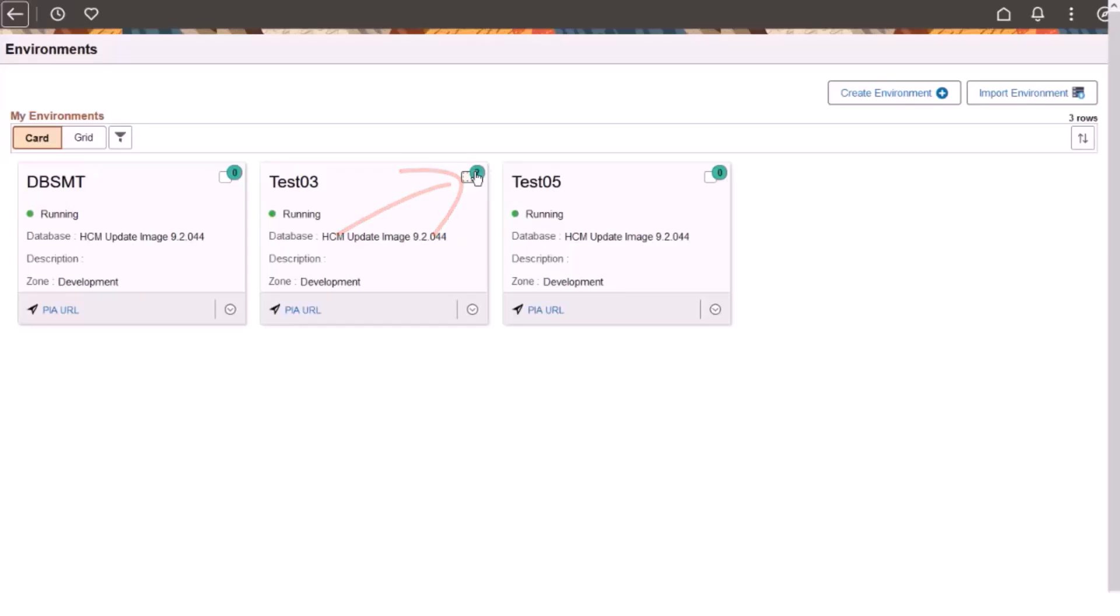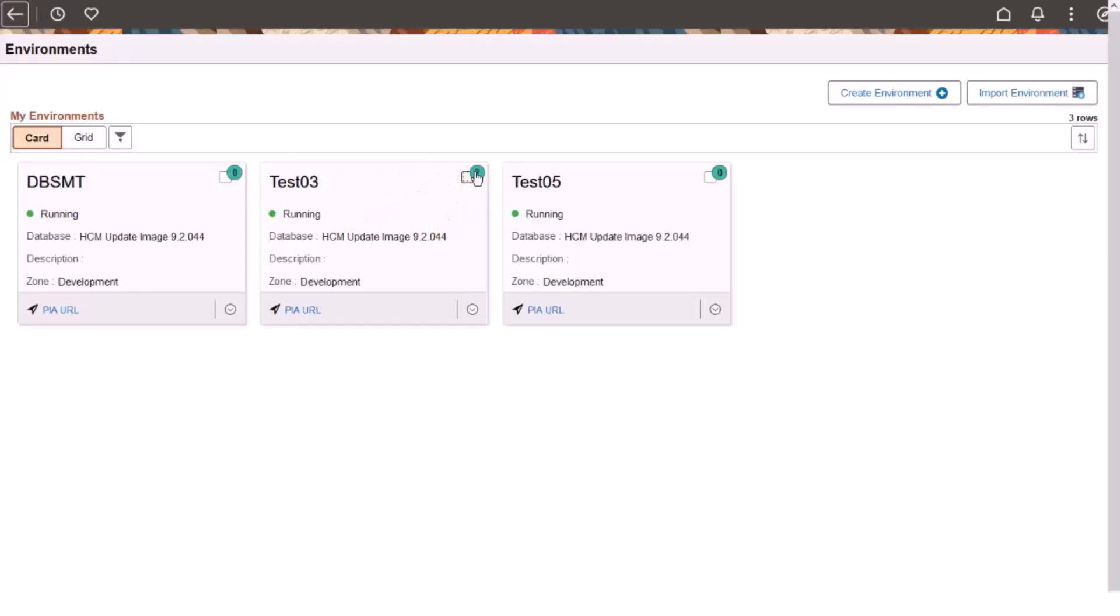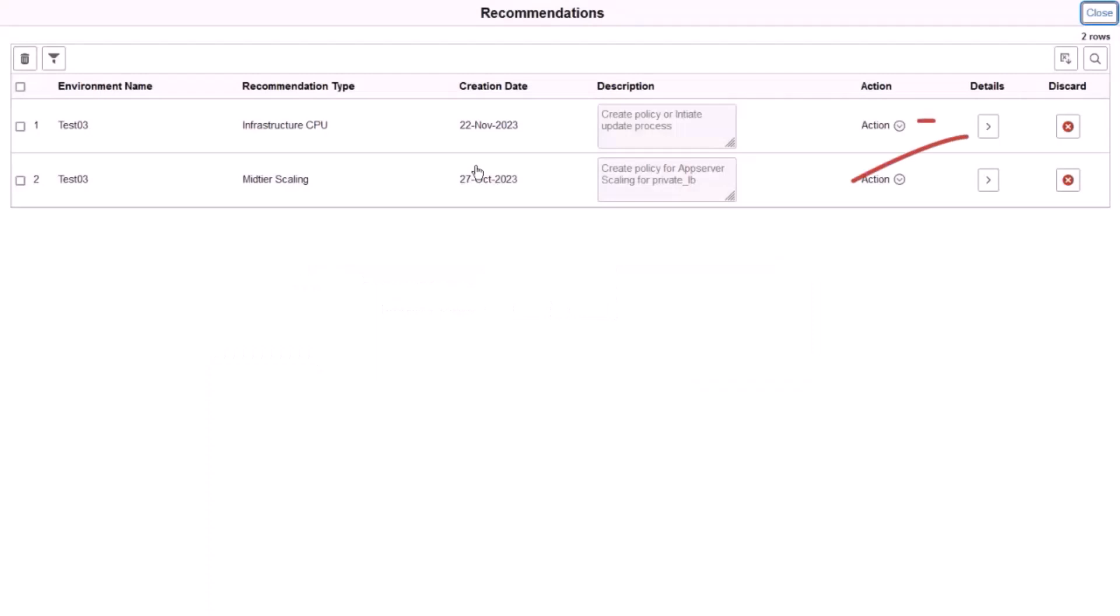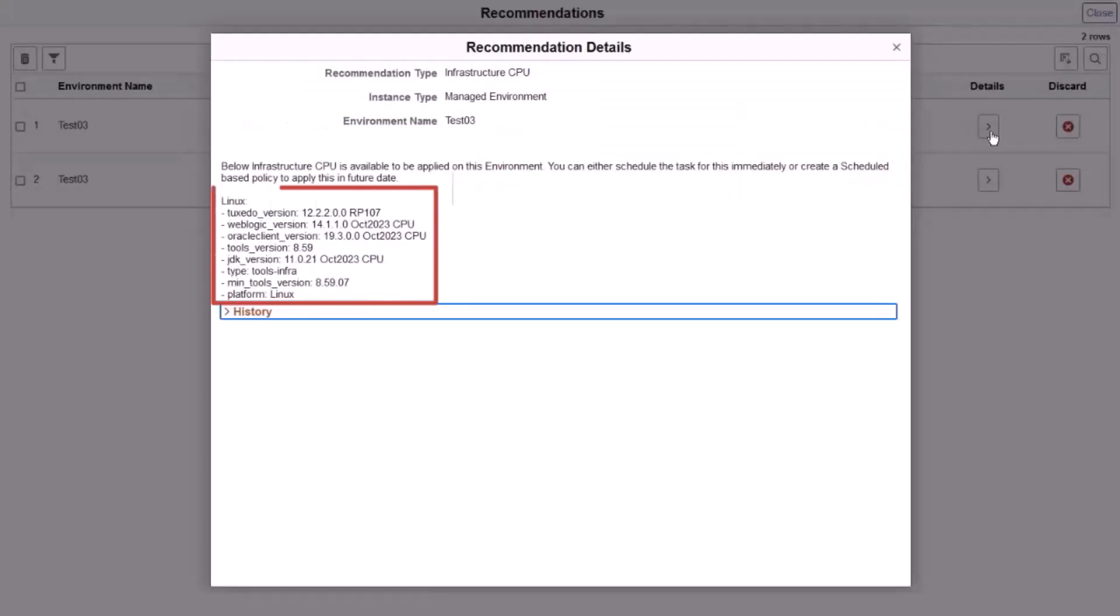Select the alert icon to see the list of available recommendations. The Recommendations page shows all available recommendations for that environment. Use the filter to show only a certain type or those for a certain environment.